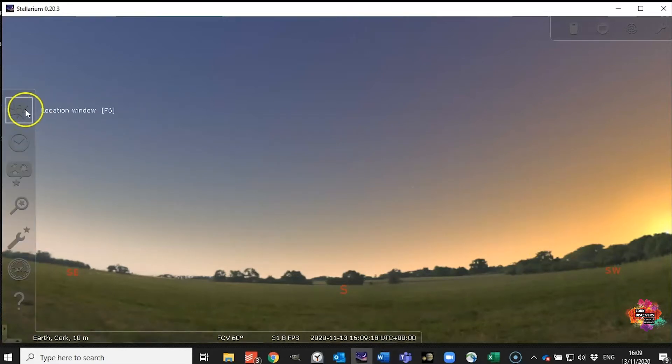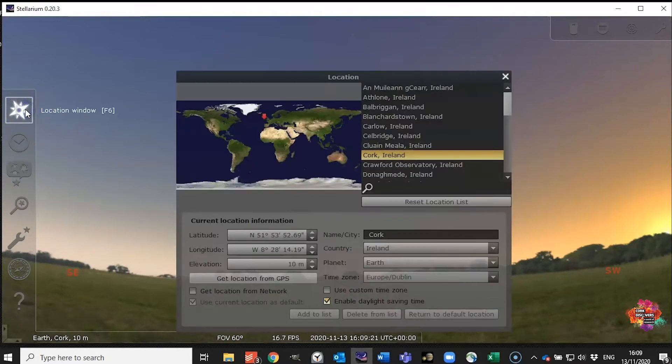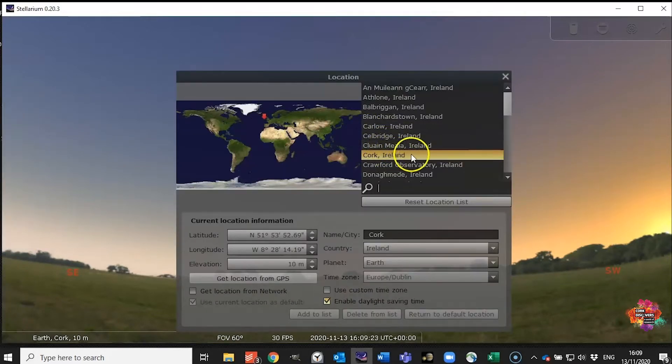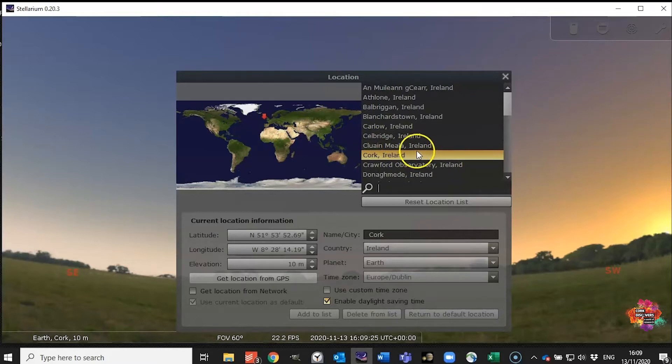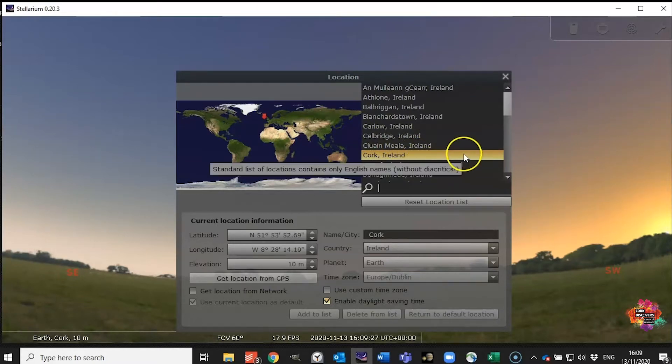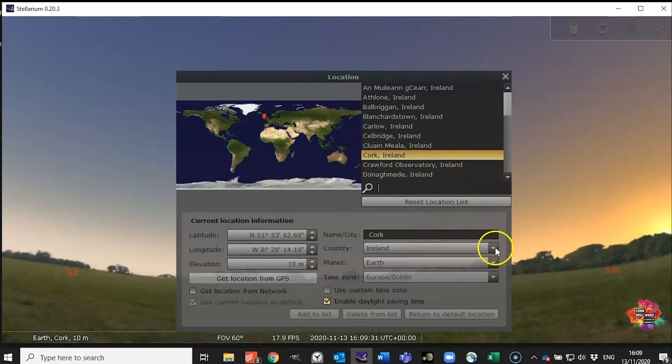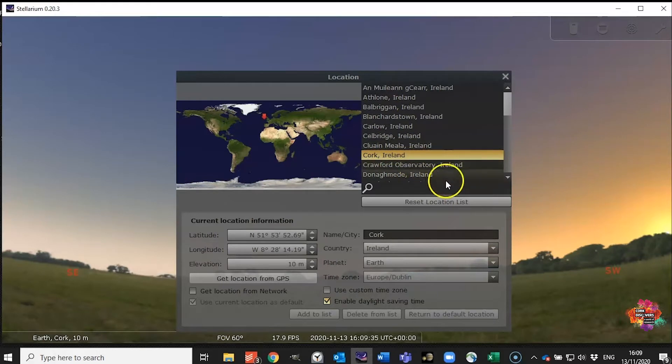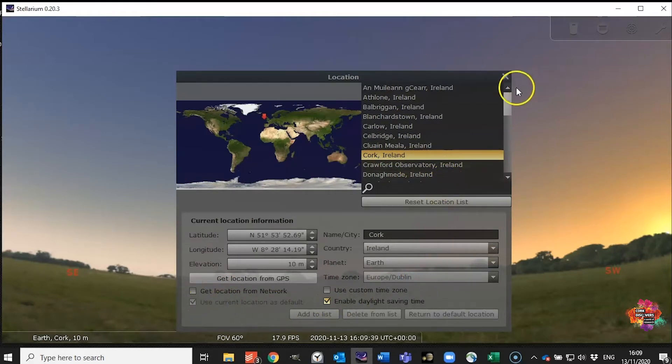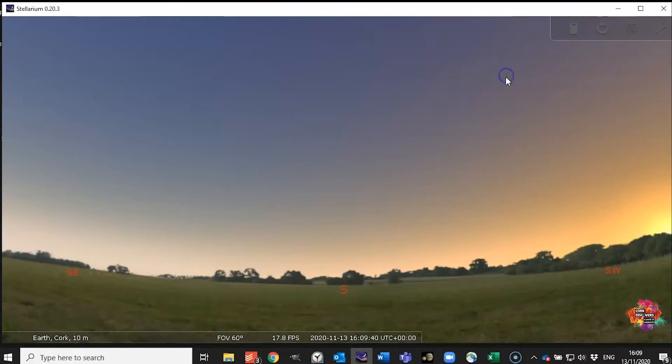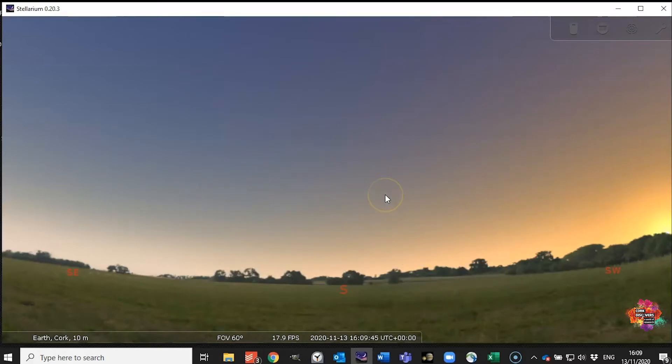So you want to hover over here to the left hand side or hit F6 to open the location window. Now here I am in Cork, Ireland but if it comes by default in another area you just select Ireland or wherever you are from the list, pick the closest point to where you are and then click use current location as default and then it will automatically launch from that location every time you open the app.